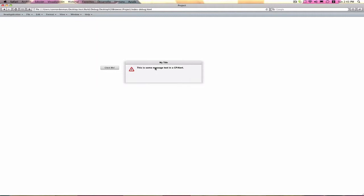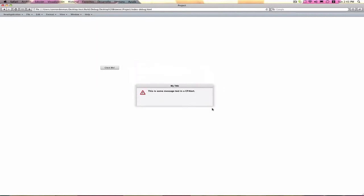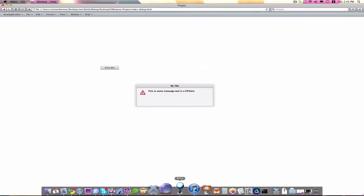And you can see that Cappuccino takes care of a lot of nice styling options for this. You can see that there's a nice shadow in the background, and they have this little alert icon next to everything. It's really quite nice.